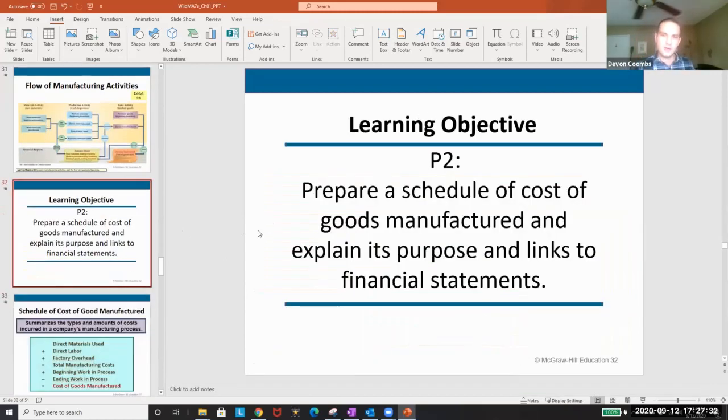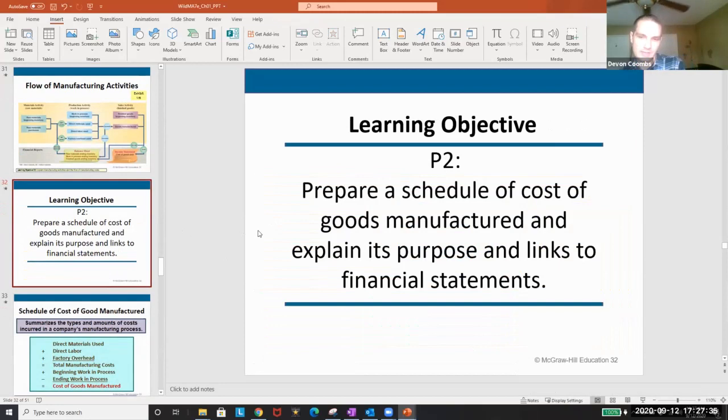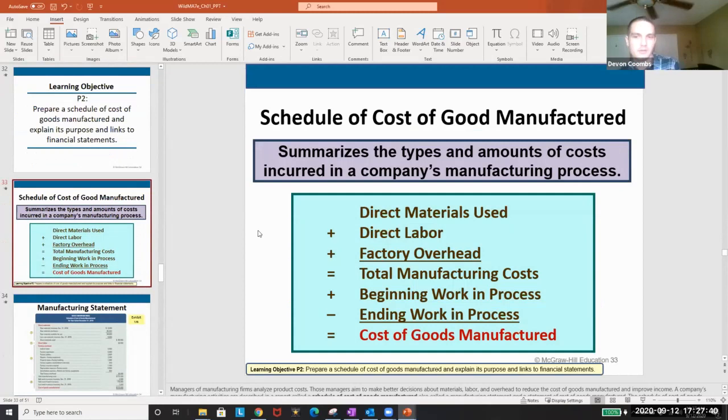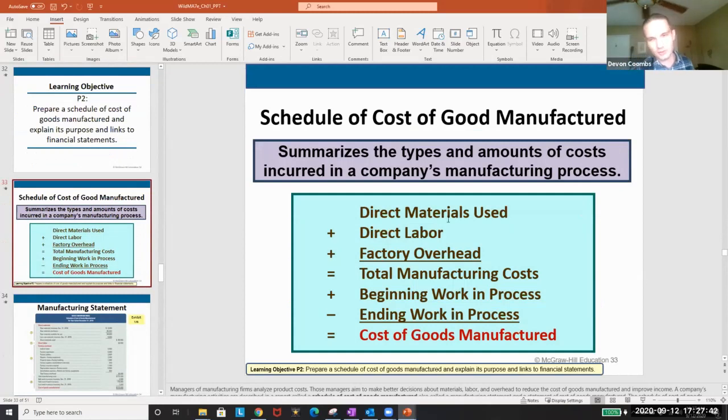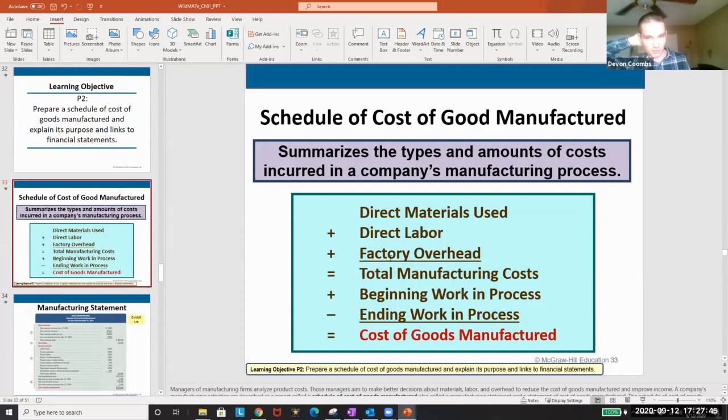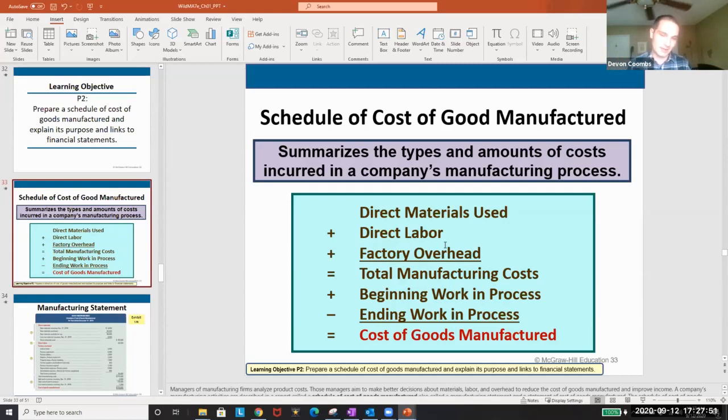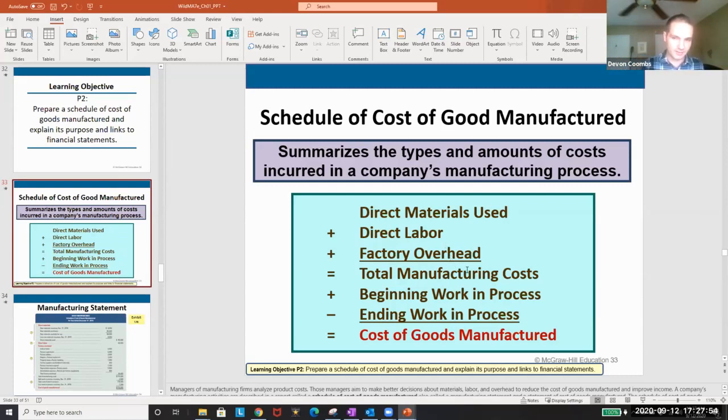Prepare a schedule of costs of goods manufactured and explain the purpose and links to the financial statements. And this is another just memorize the formula. Direct materials used plus direct labor plus factory overhead equals our total manufacturing costs. That makes sense. All the money we spent related to goods equals our manufacturing costs.